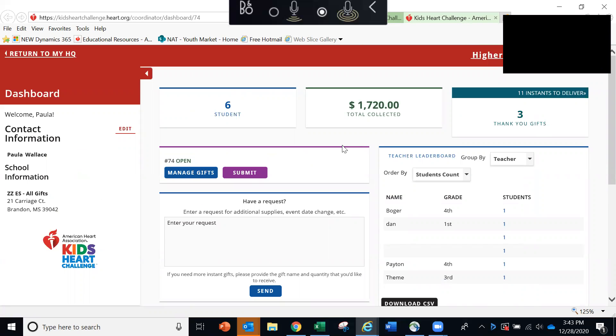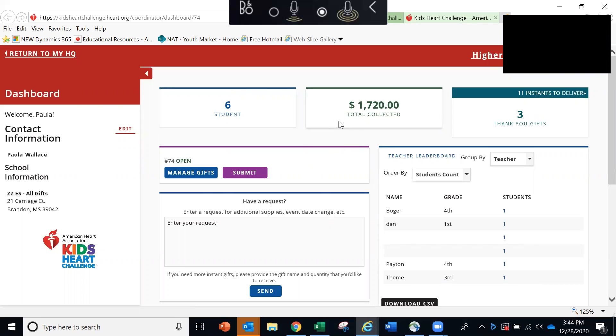And the first thing we're seeing is your dashboard, which gives you a quick snapshot of some key things pertaining to your event. For example, you'll see the number of students registered, the total amount raised and the number of thank you gifts that have been earned thus far.